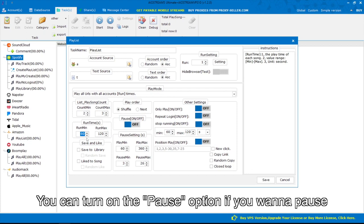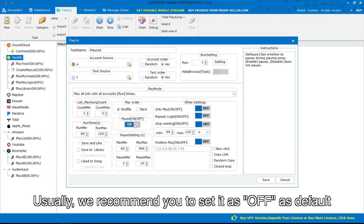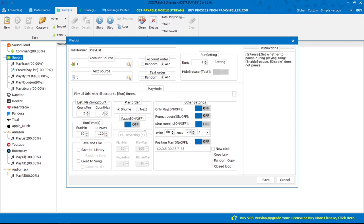You can turn on the pause option if you want to pause during playing songs. Usually, we recommend you to set it as off by default.